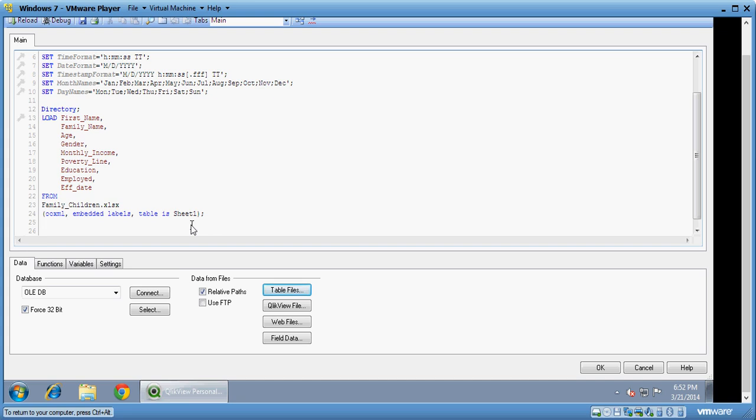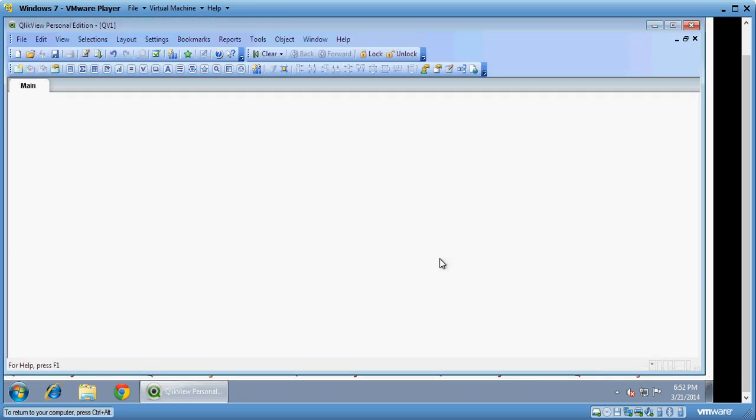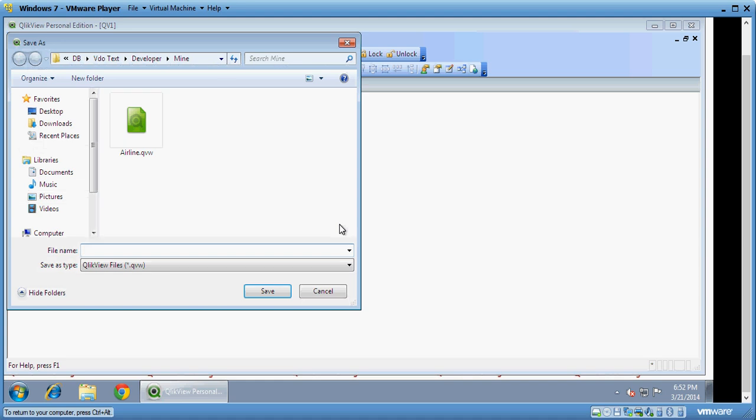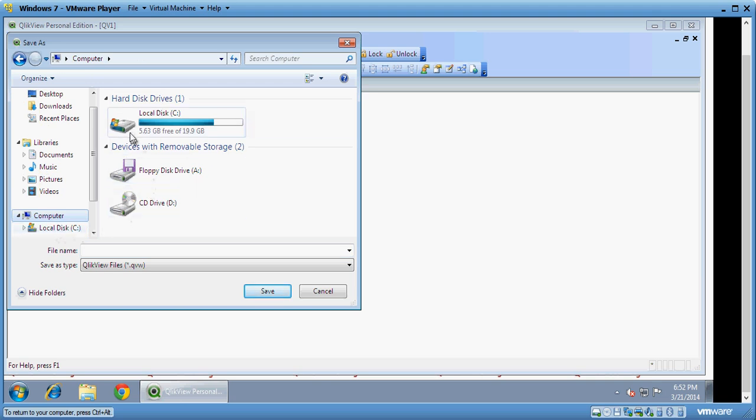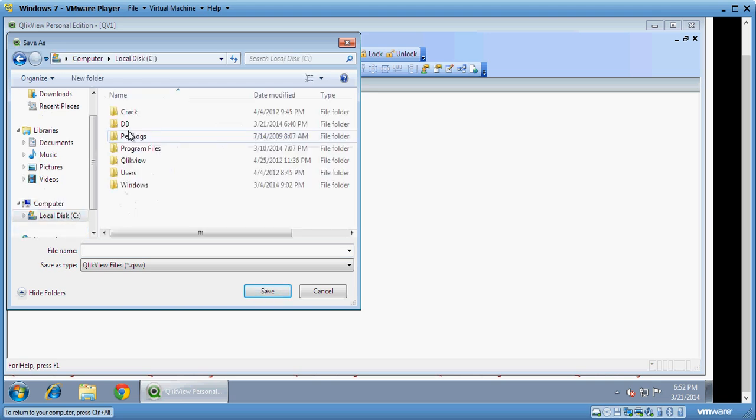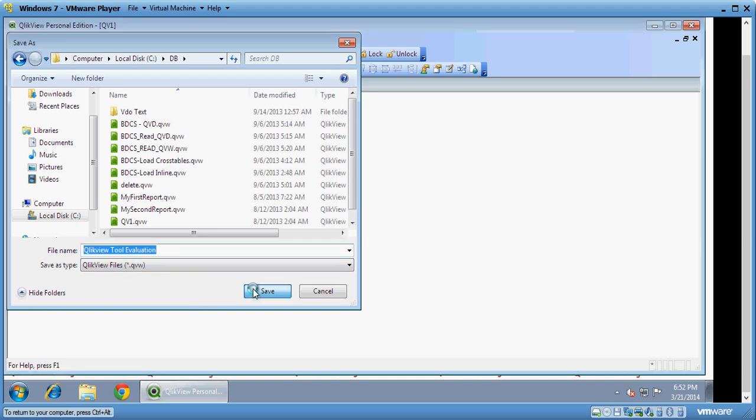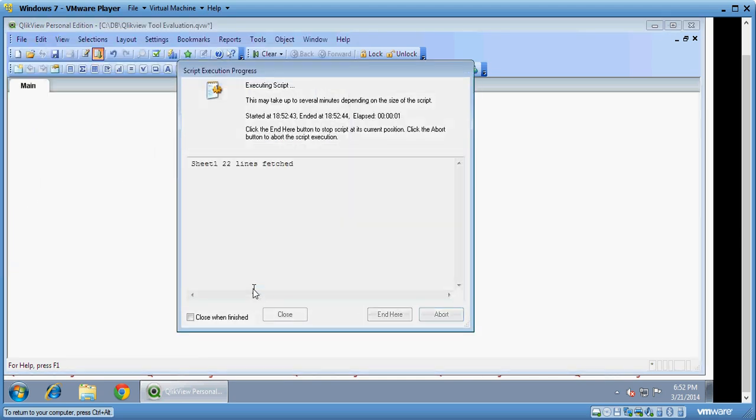And you can see that the button reload. So it actually saves the document. I can save it as QlikView to evaluation and click on save. You can see that it's executing the script and it's switching the data. It's all refreshed. Click on close.